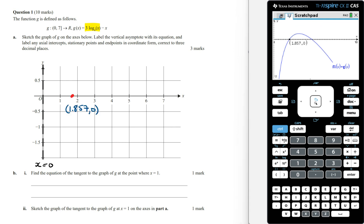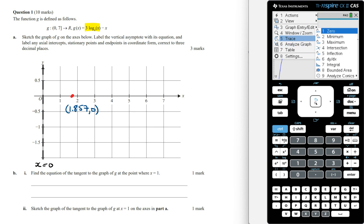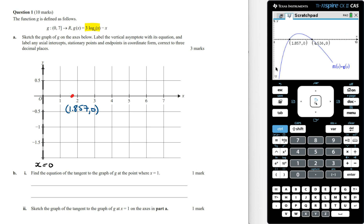For the second x-intercept, we do the same thing — go to analyze graph, zero, and then choose the upper and the lower bound. This is going to be at 4.536. Marking this on the graph in coordinate form, we can now work out the coordinates of the stationary point.